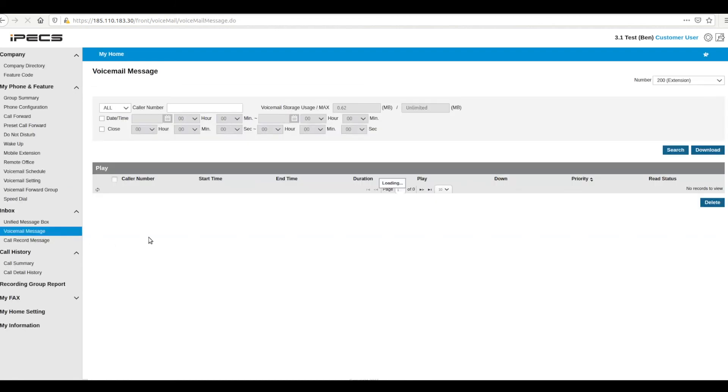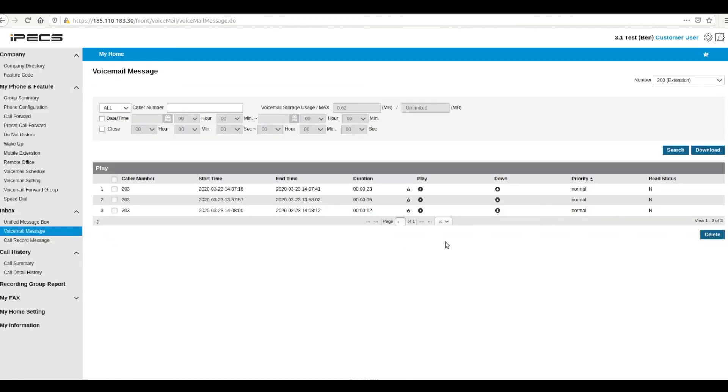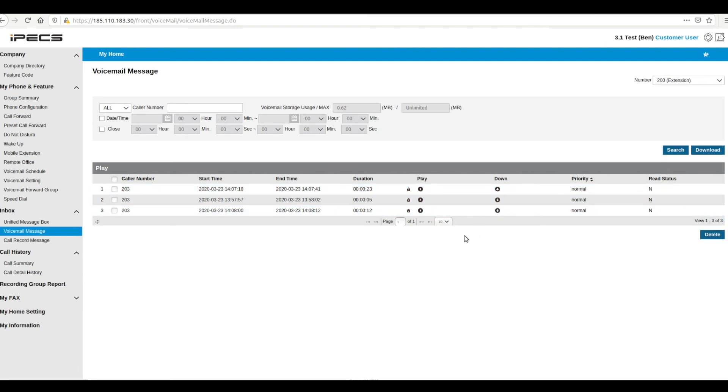The inbox section is where you will find copies of voice messages left on your voicemail and all your extension's call recordings. These can be filtered by date and the called or caller number.